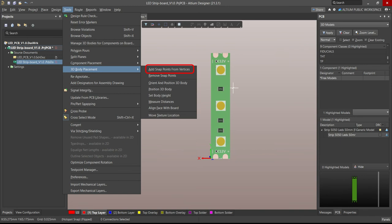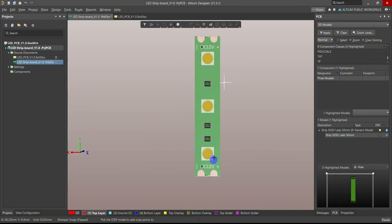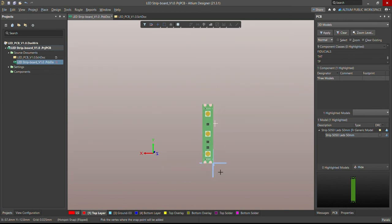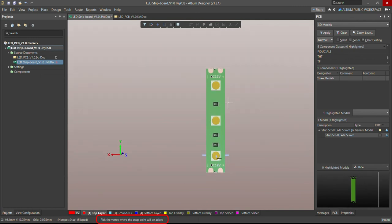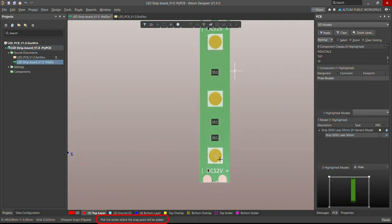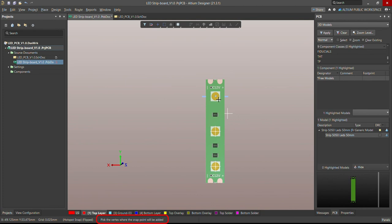Go to Tools, then 3D Body Placement, and choose Add Snap Point from Vertical. It will ask you which STEP model you want to add the snap point to. First select the STEP model — once selected, an arrow indicator appears. Then pick the vertex where the snap point will be added. This is the first vertex, the second one, and the third one. Now you can press Escape and save.